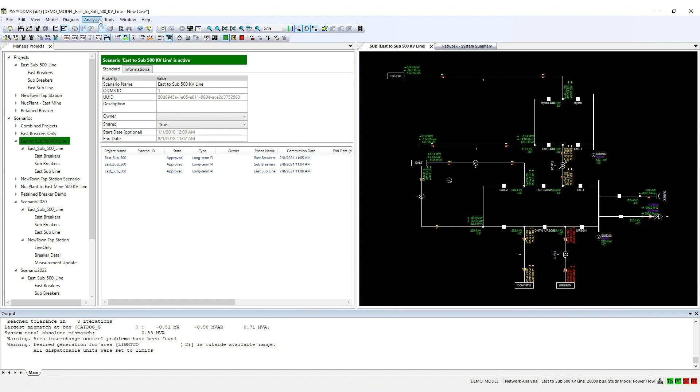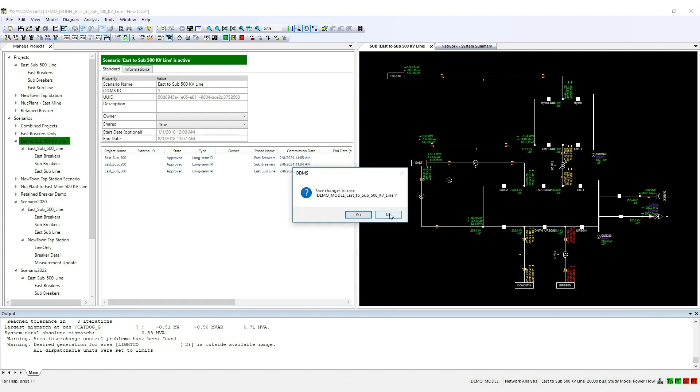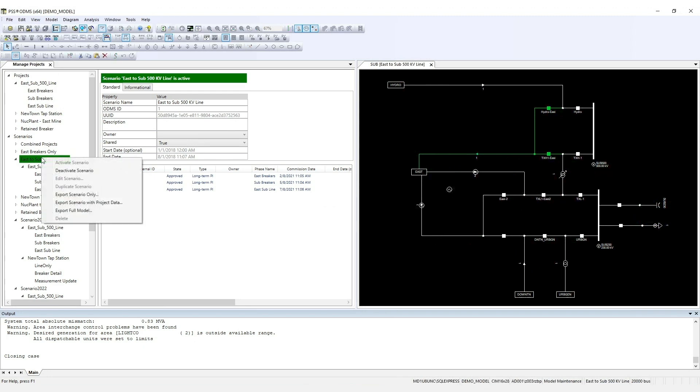Choose Analysis, Close Case to close it. To switch back to the base model, deactivate the scenario. Right-click it and choose Deactivate Scenario.